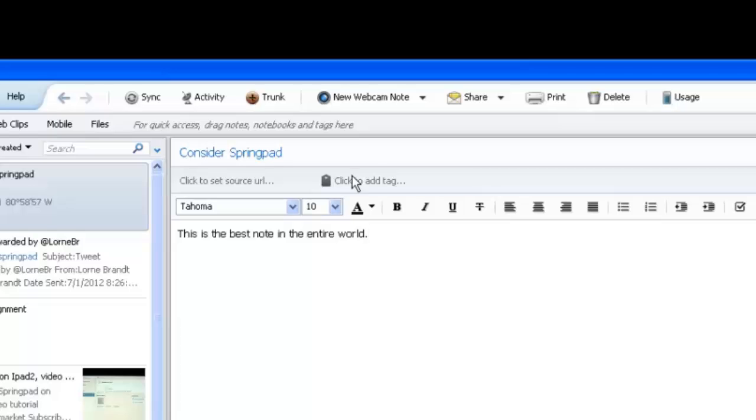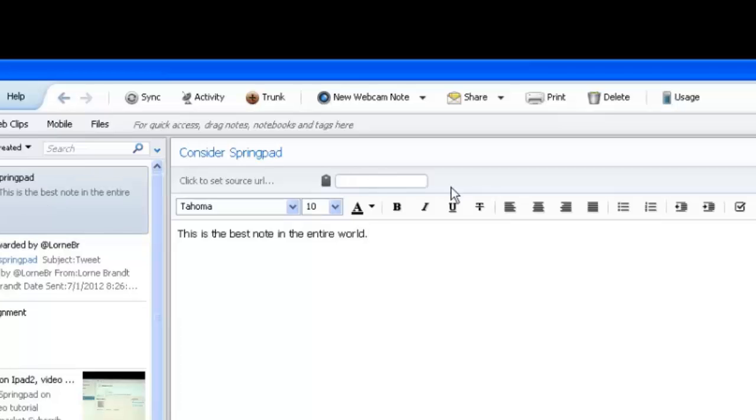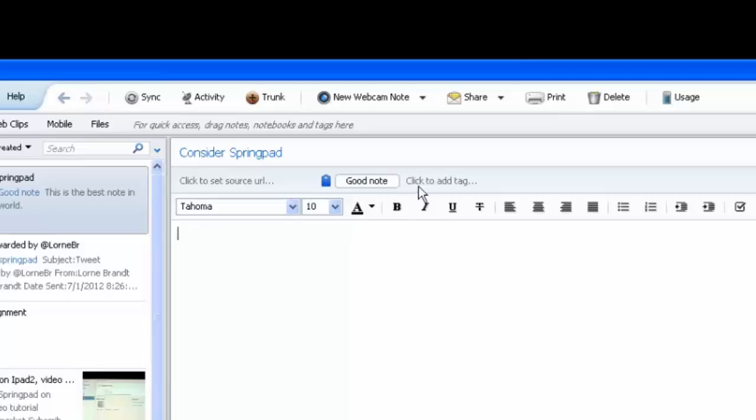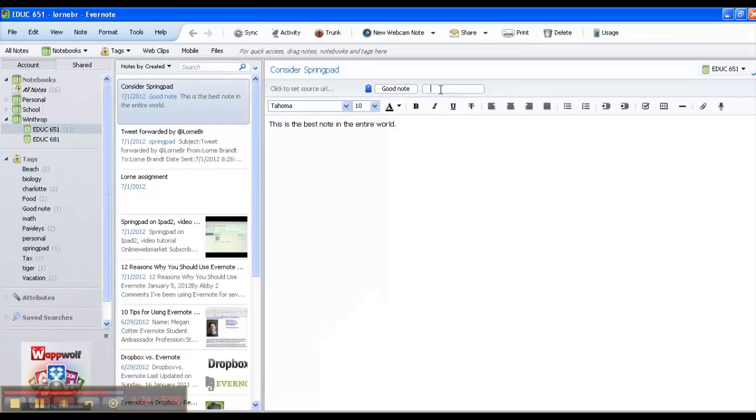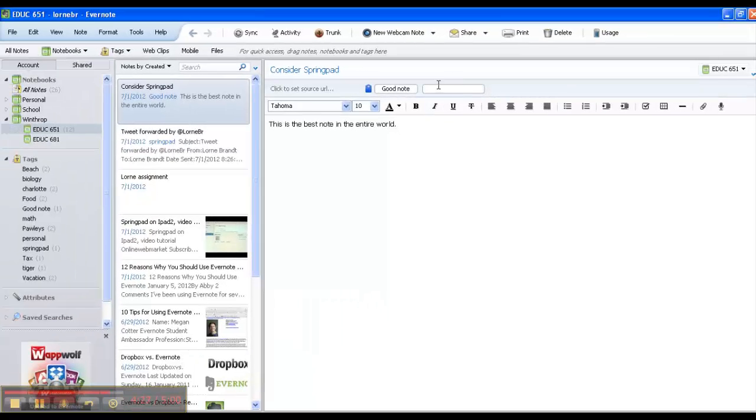I can add tags to this. This tag would be, say, 'good note.' I could actually add another tag to this too, and a tag is a way of just kind of creating a common variable or common keyword among all of your different things, so that later on, over here on the left hand side of my screen, you'll see...